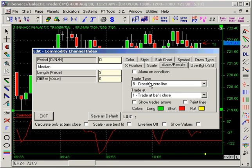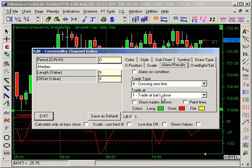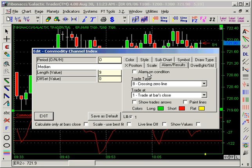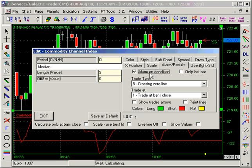The option Trade Types already crosses zero line. And when the bar closes, if you check this option here — Alarm and Condition — every time the CCI crosses the zero line, you get an Alarm.